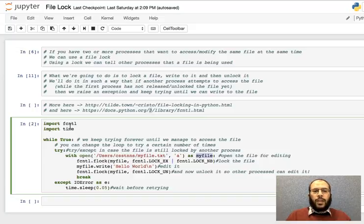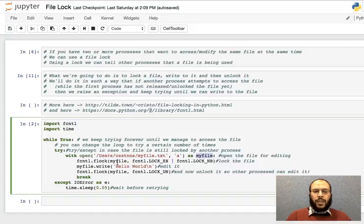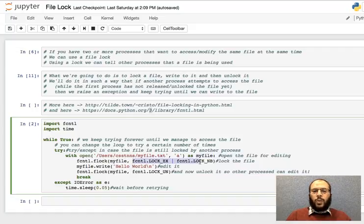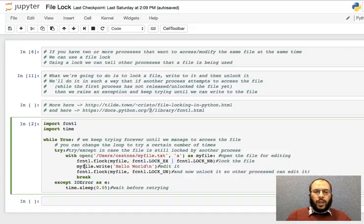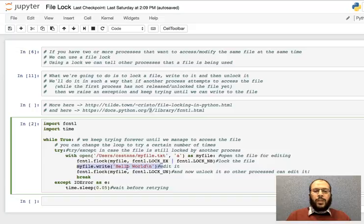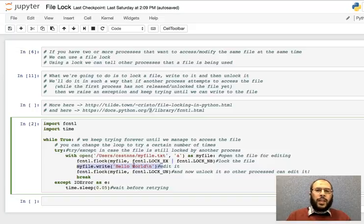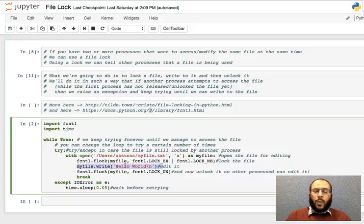Flock, I pass it the file object and I pass it these two flags basically to lock the file. After I lock the file, this is where I do the business. This is where the actual logic happens: process the file, edit, read, do whatever you want. When you finish, then unlock it.